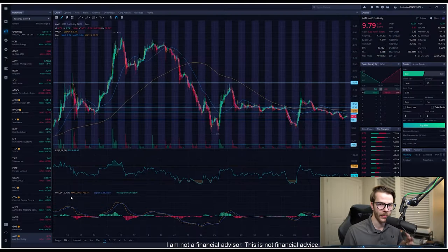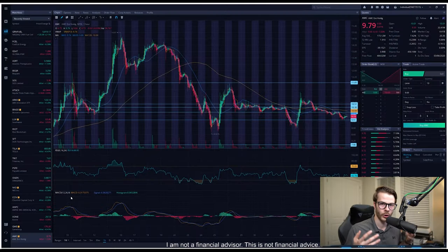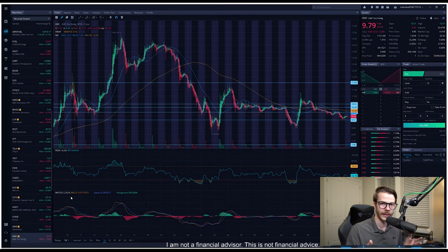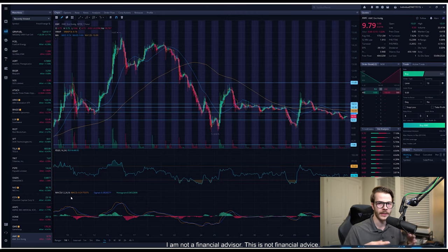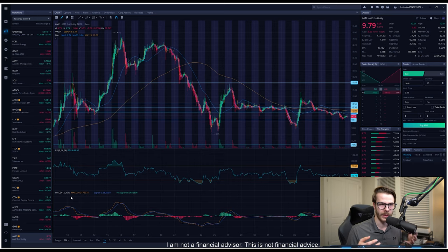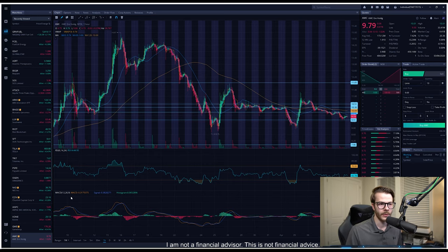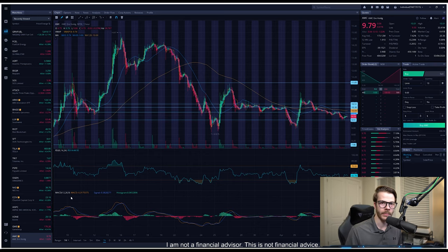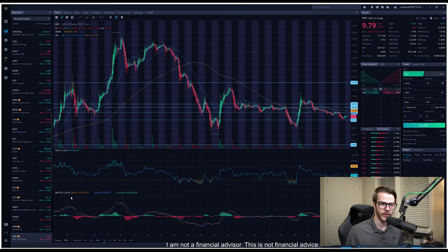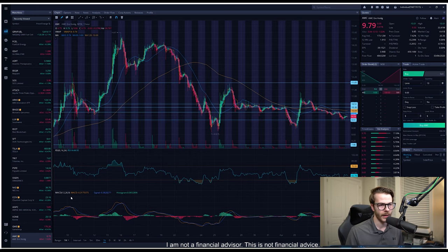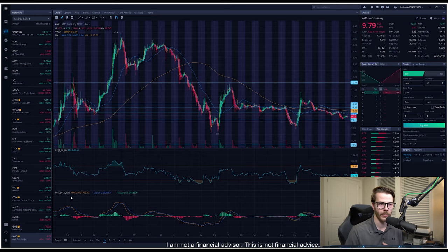And the huge thing that I want everyone to do is pull up whatever charting software you use, or if you've got to Google AMC, and I want you to take a look at the monthly view, which should look something like this. I want you to take a look at how many times AMC has been below $10 in the past month. It's not been a lot. So $10 can easily be reclaimed and turned back into support and we're back above it, pushing towards $11 like we were a couple of days ago.